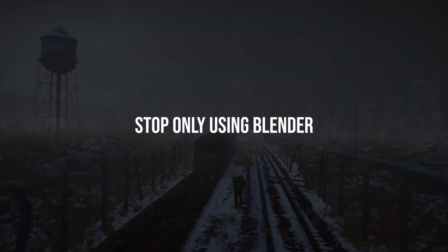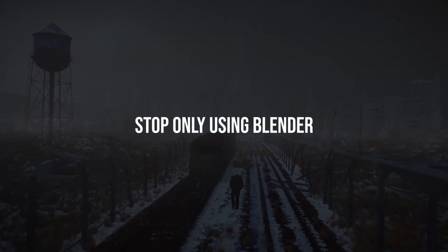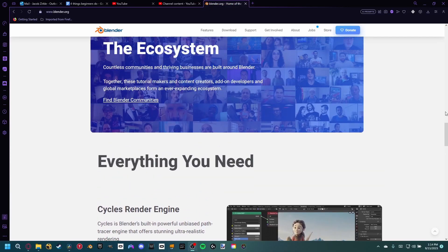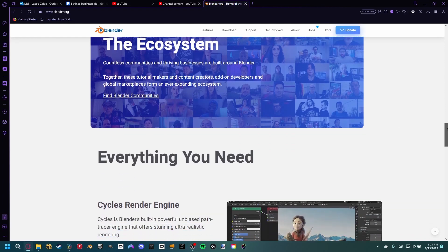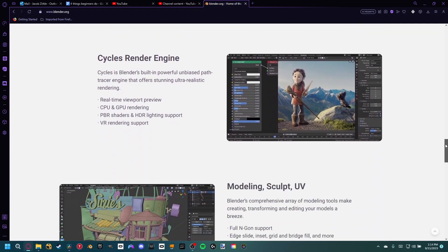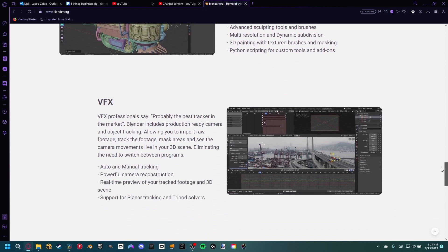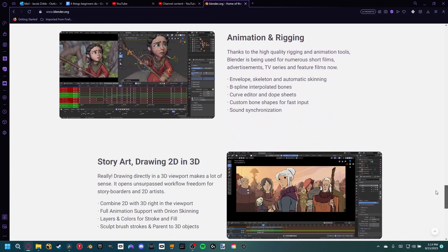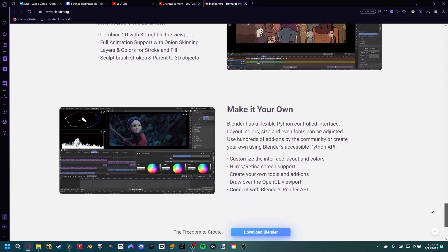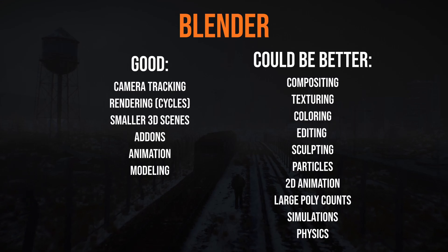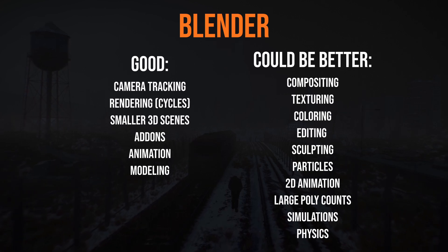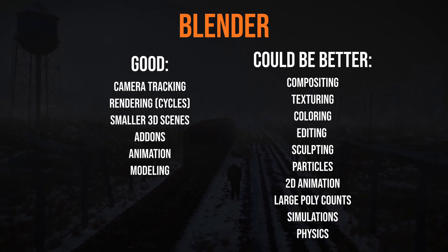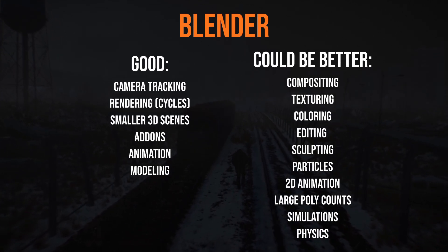If there's one thing to take away from this video, it would be to stop only using Blender. Blender prides itself on trying to be the one-stop shop for everything, and while technically that is true, it's not the best program for a majority of the things that it offers. As you can tell, there's a lot more underwhelming sections than positive ones.